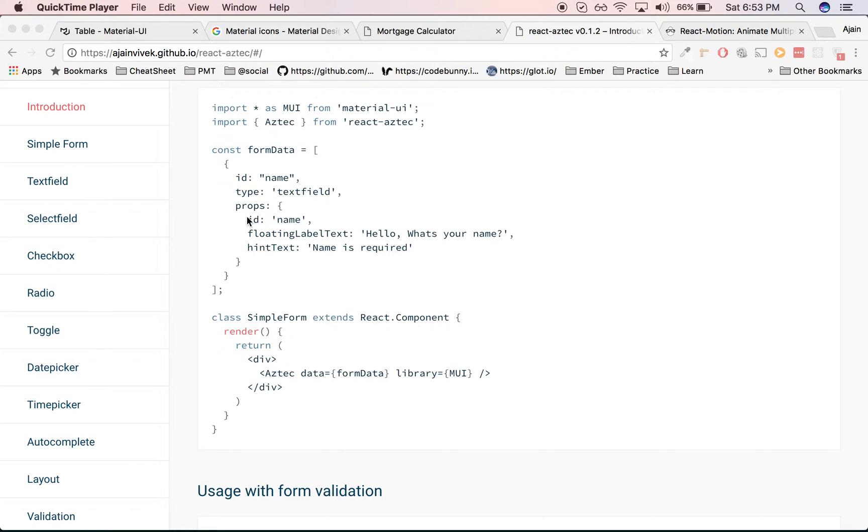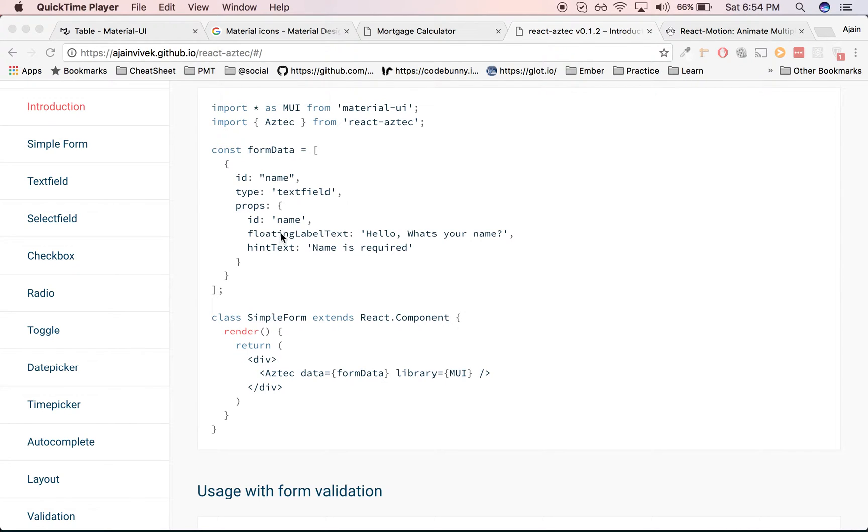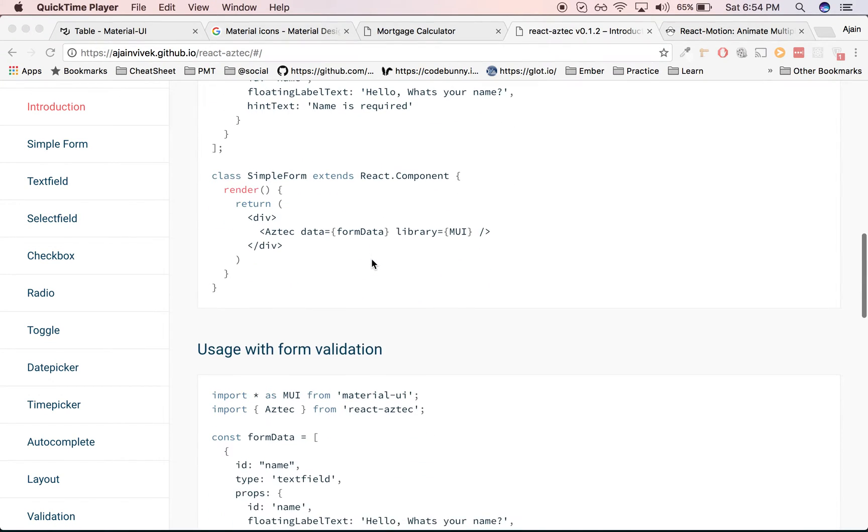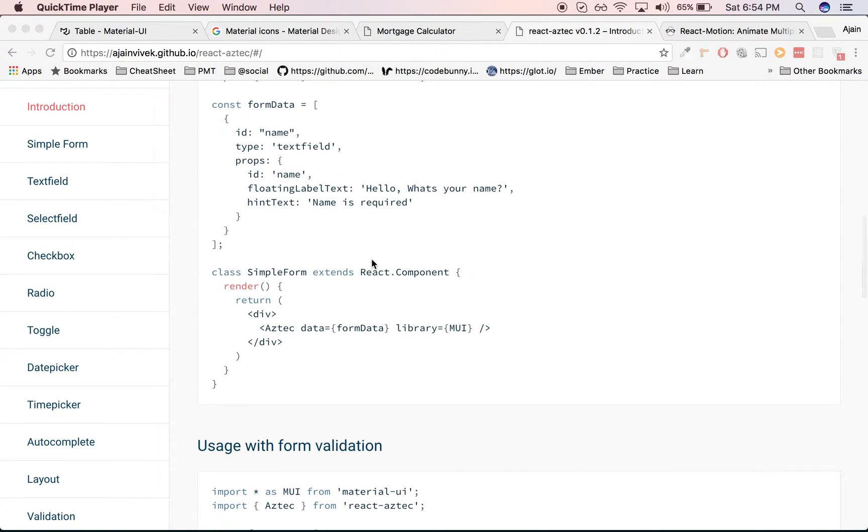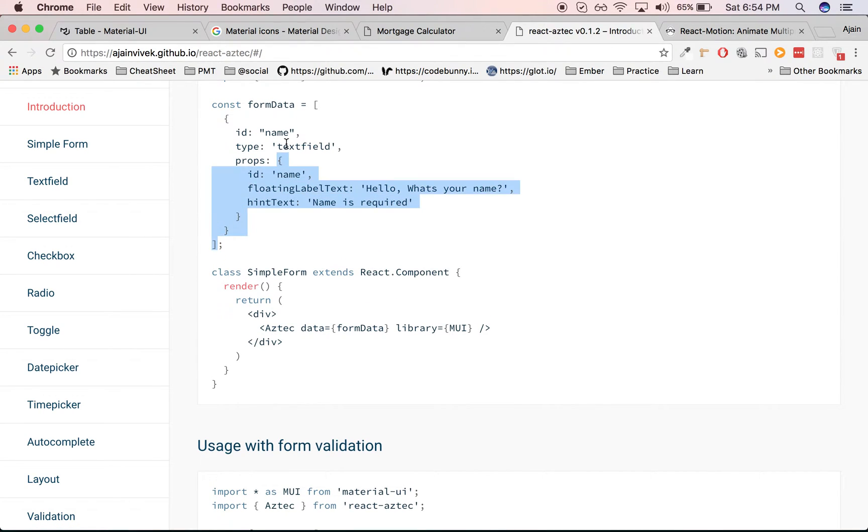Props refers to the properties for the text field. You can look into materialui.com for its respective properties. I've given floating label text as 'Hello, what's your name?' and the hint text as 'Name is required'. What this is going to do is render a simple form. Let me show you an example here and move to the playground.